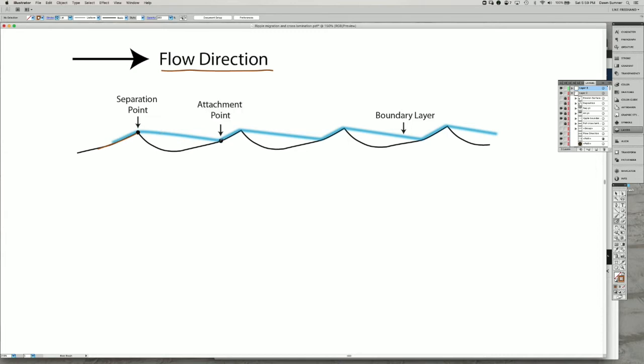We have an attachment point at every place where the boundary layer merges with the bed. So there's another line here and another line here.